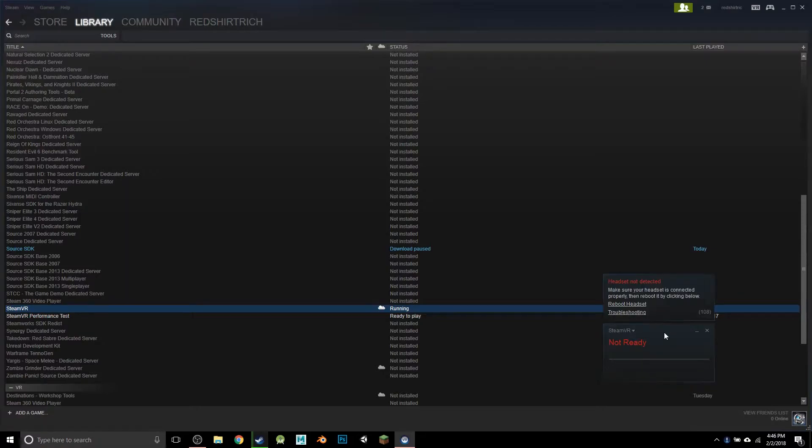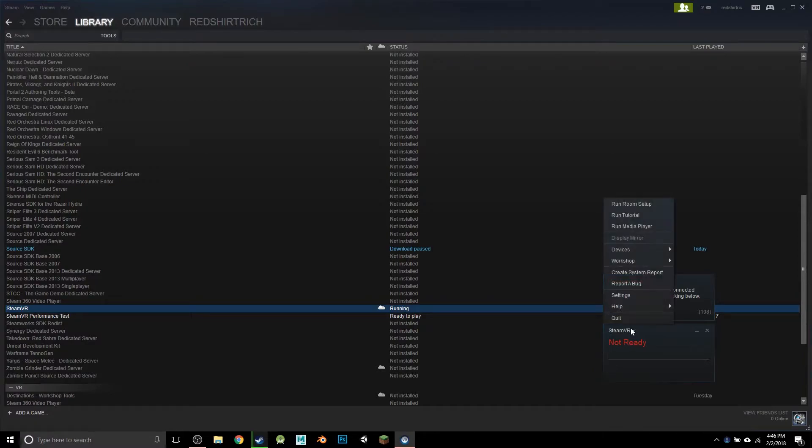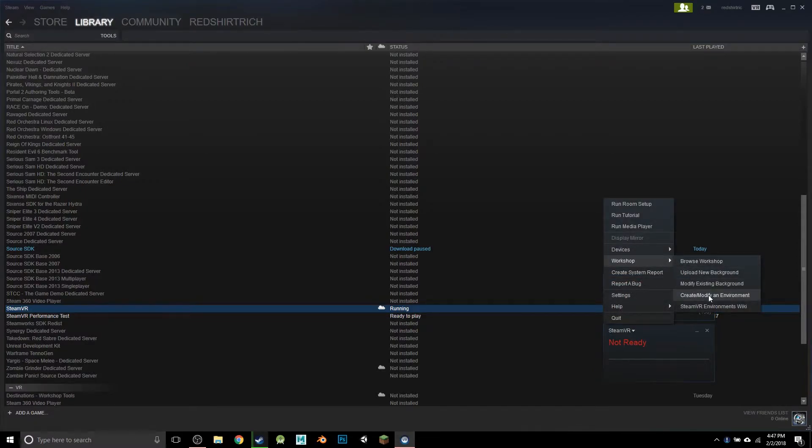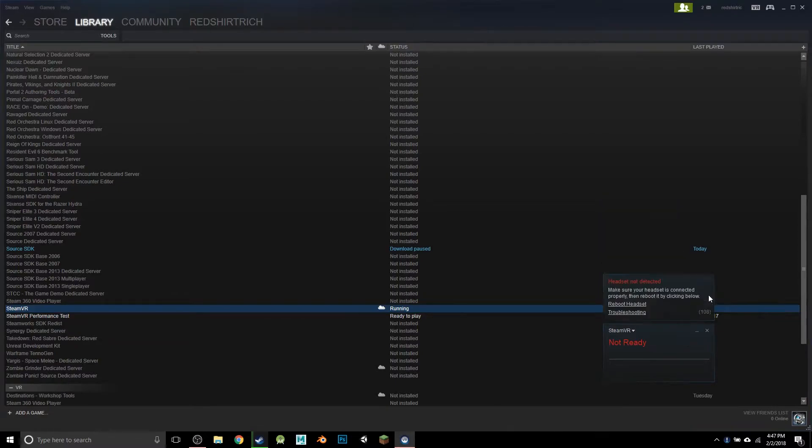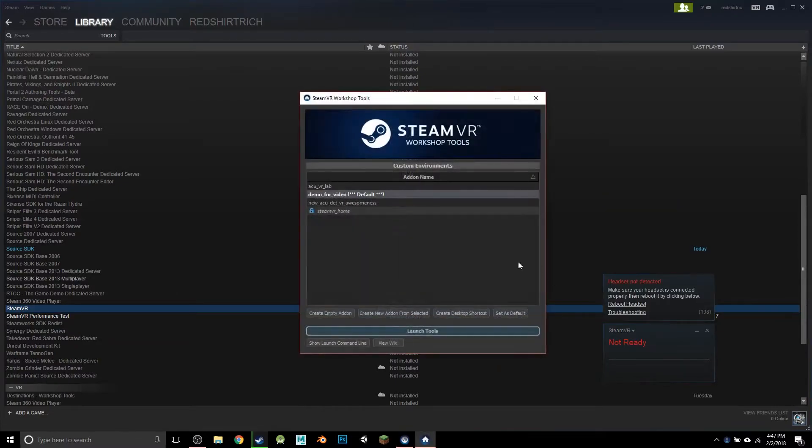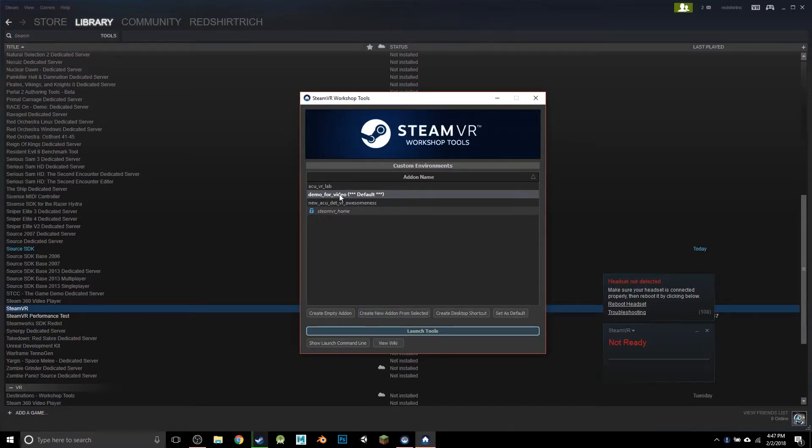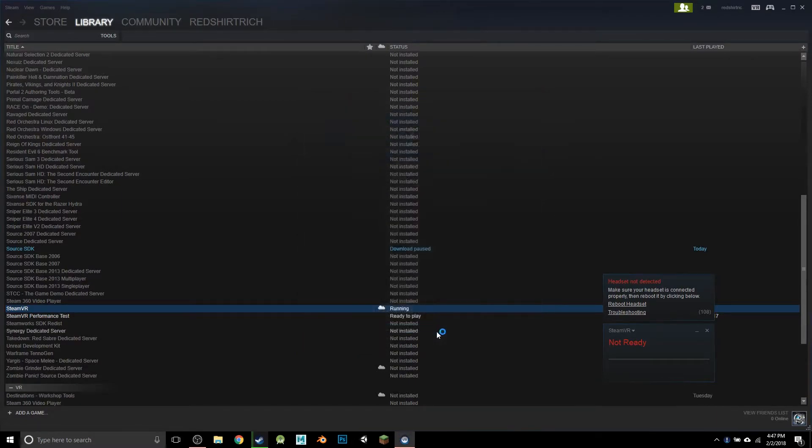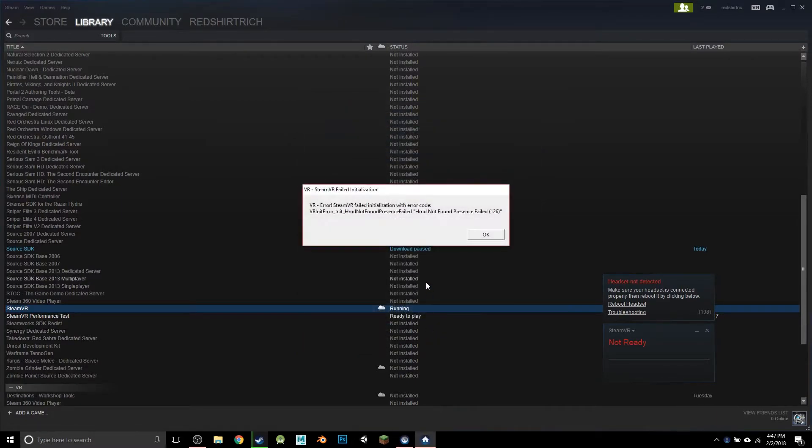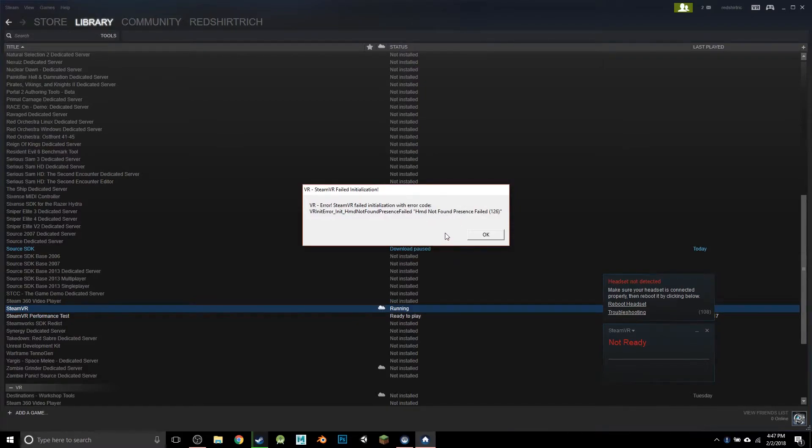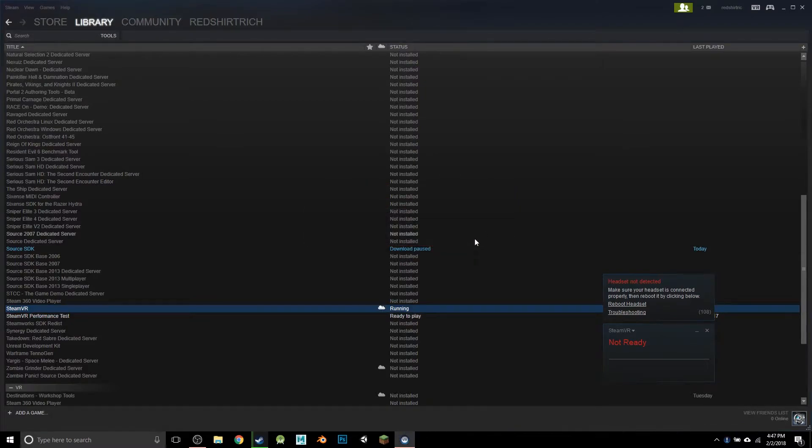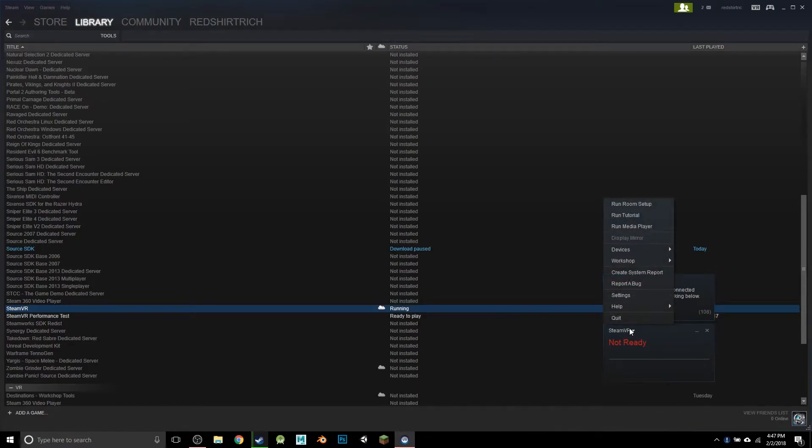because I do not have a headset hooked up. Headset not detected—we're going to ignore that for now. If I come over here and go to Workshop and Create/Modify an Environment, that's what we want. If I was to just select one of these environments and try to launch the tools as is, we get this error: there's no HMD, no head-mounted display present. That's fine, we can work around that.